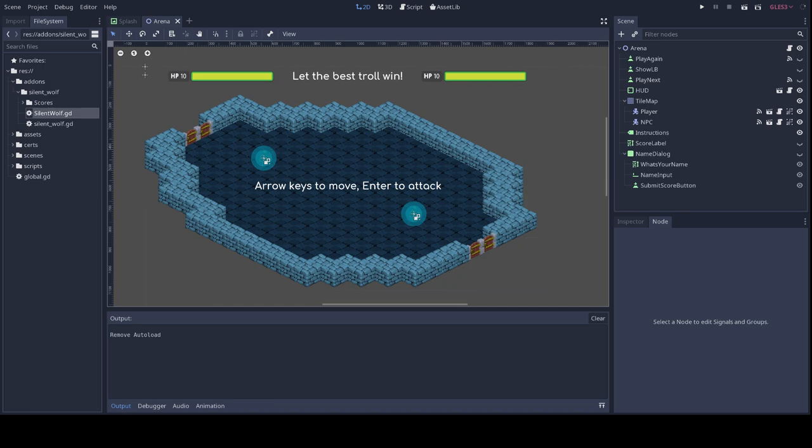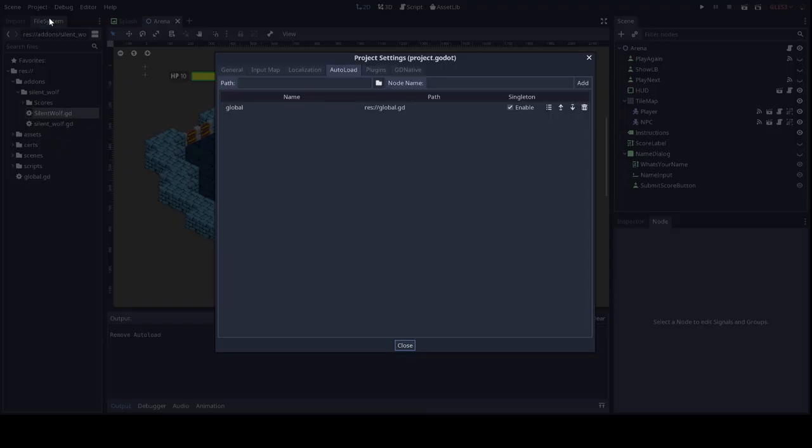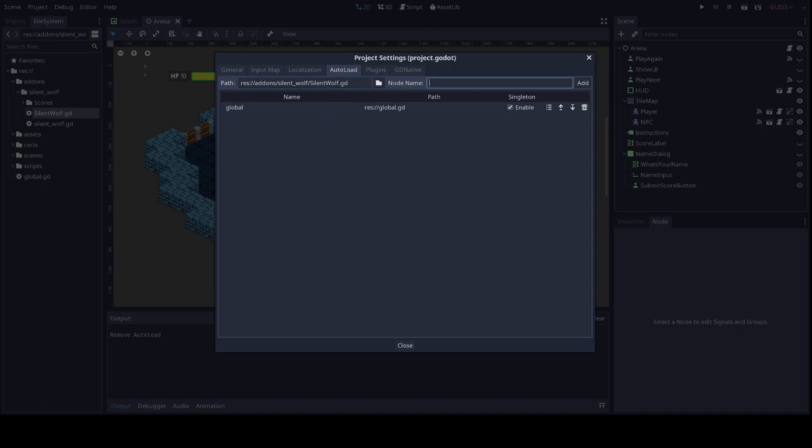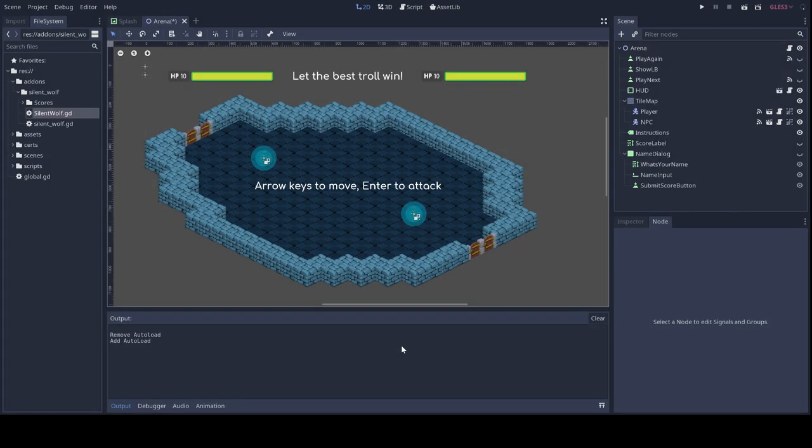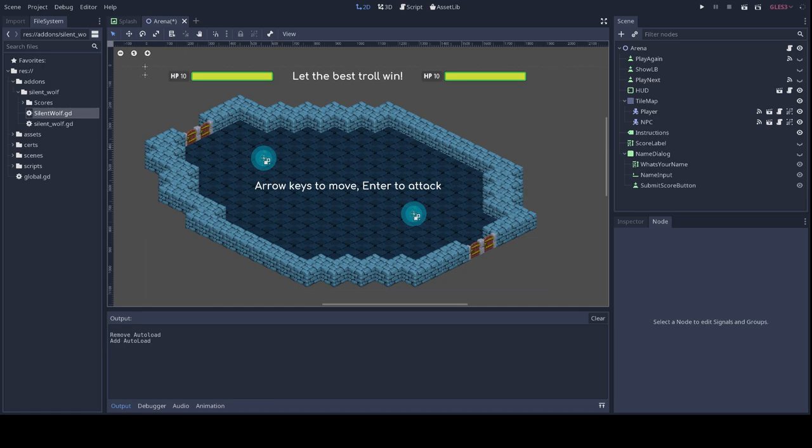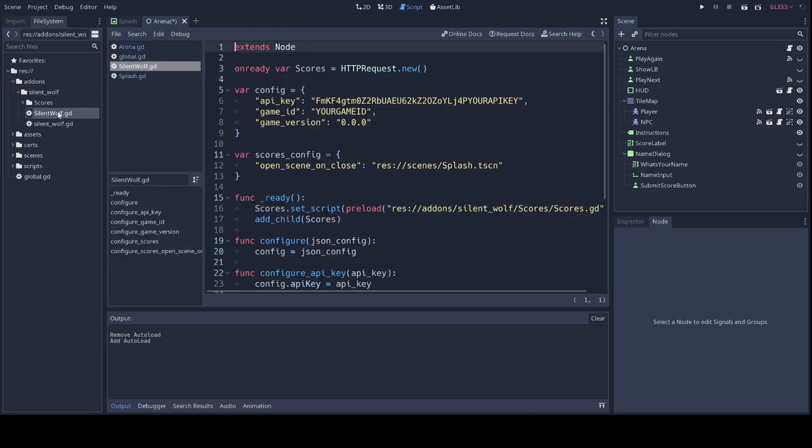Back to our plugin. You'll want to make sure that the plugin is auto-loaded into your game, just like our global script. To do so, I'm just going to go to project settings, and here my auto-load tab. I'm just going to put in the path to my SilentWolf.gd script, and I'm going to put SilentWolf as the name, and I'm just going to add it, and here it's enabled as an auto-loaded script.